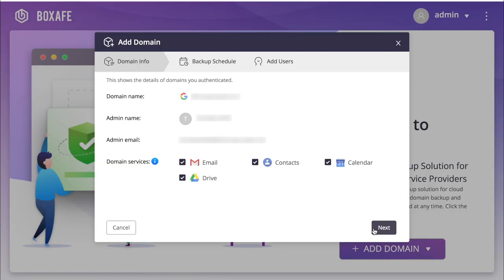However, if you only wish to back up certain services, you can check and uncheck boxes simply by clicking the checkbox. For this tutorial, I will leave all boxes checked in order to back up all services.